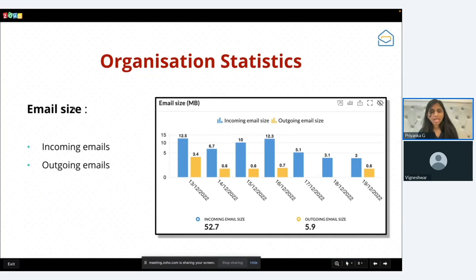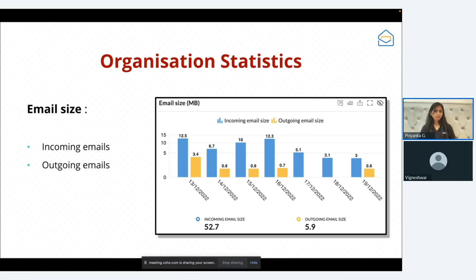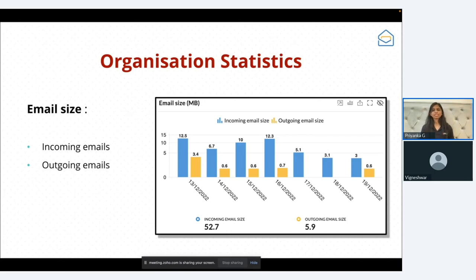The next stat is email size. For any organization you should have an estimated volume of emails received and sent, and comparing that with the actual stat helps you identify unwanted emails. You can unsubscribe from unnecessary domains to avoid flooding your inbox, and review outgoing emails to ensure they are all necessary for your organization.